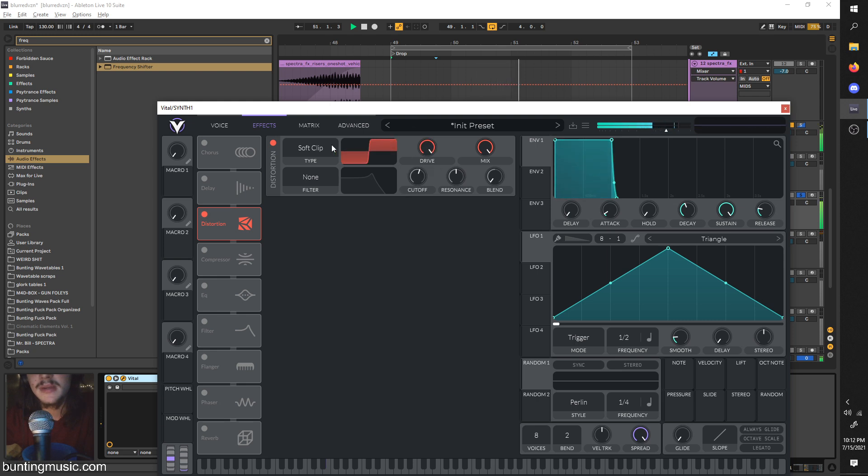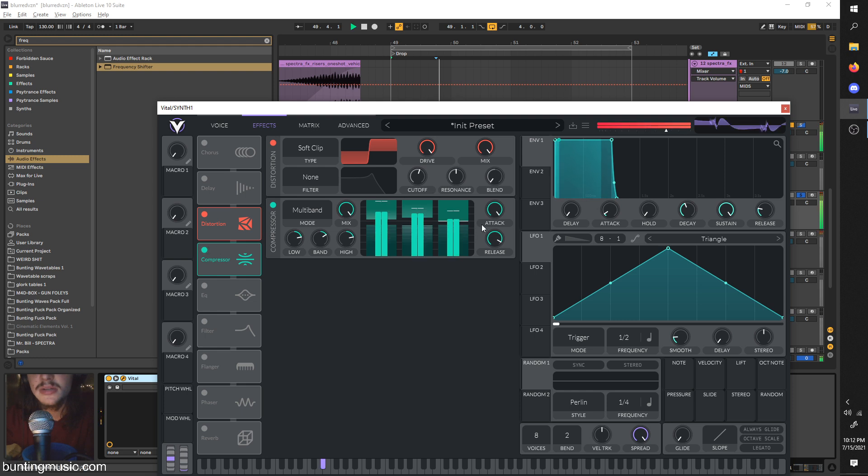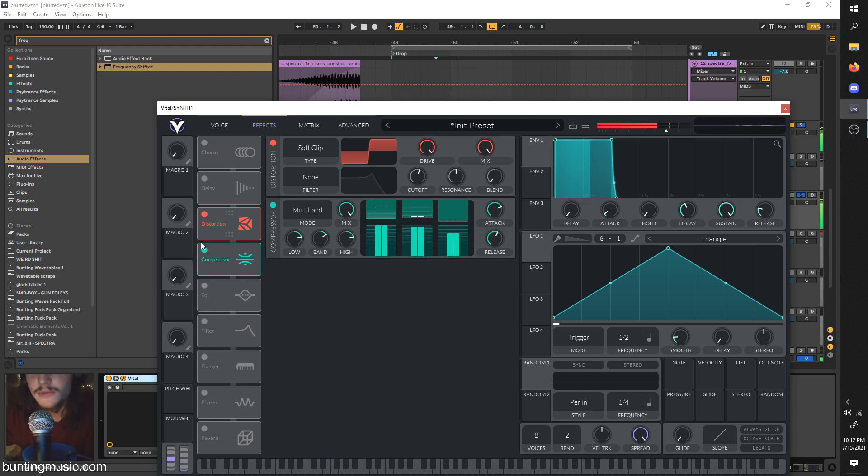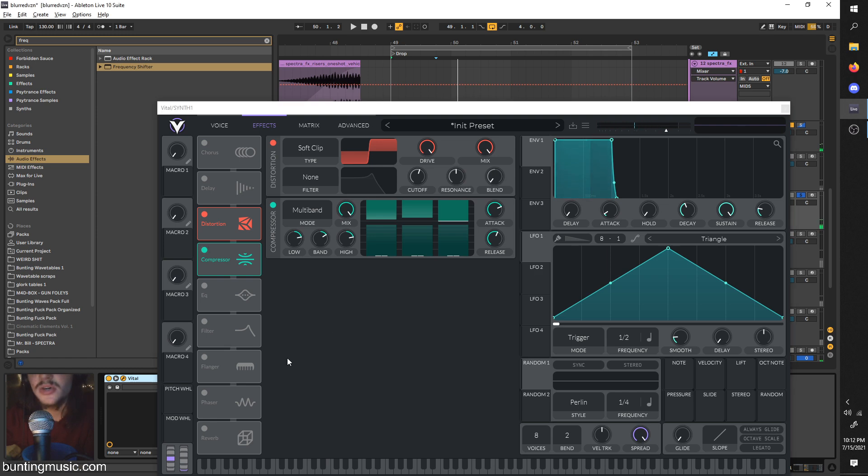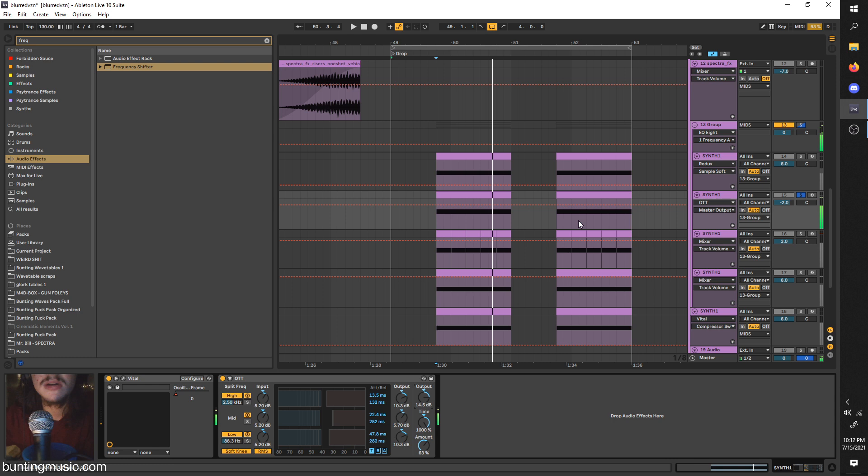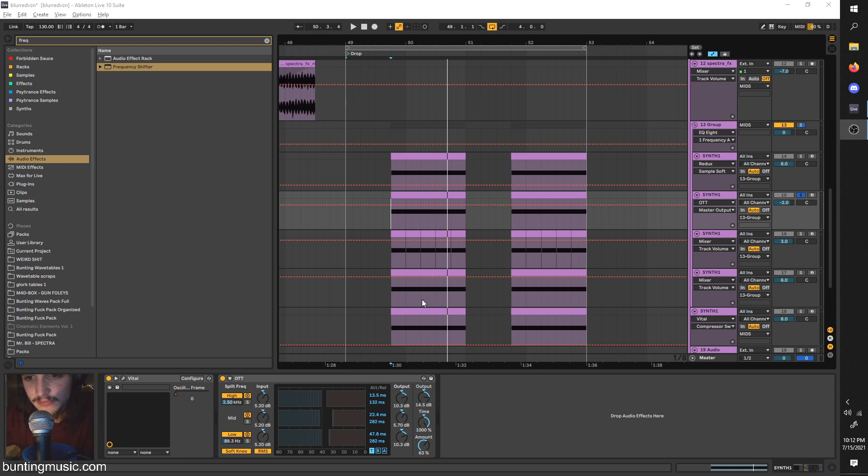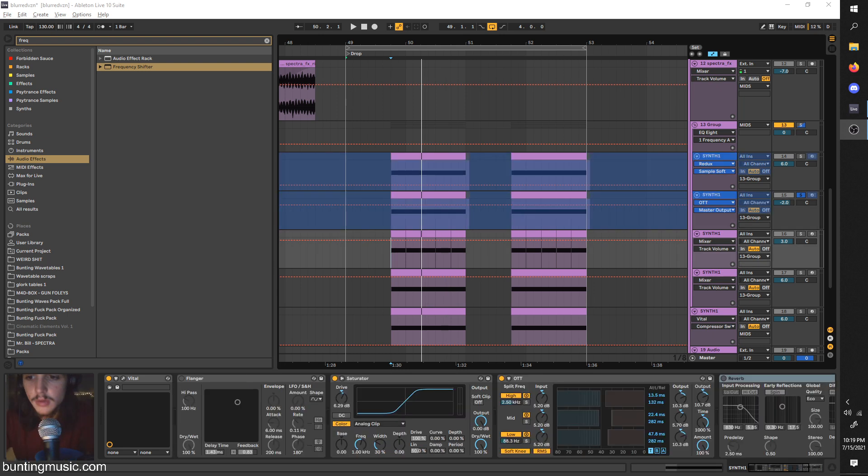But you can also have some compression going on if you're feeling crazy and want to compress it. As always, you can throw on OTT as well. You know, like typical stuff. Let me just freeze this real quick so it stops lagging. Okay, I'm back. They're done freezing.